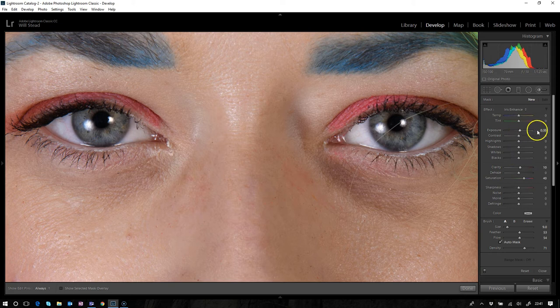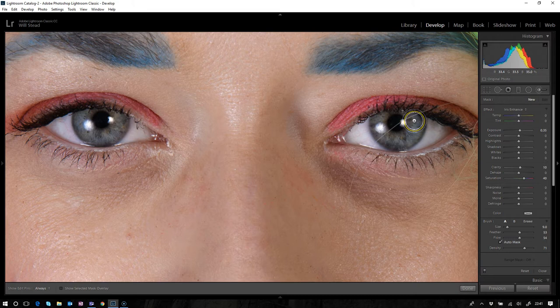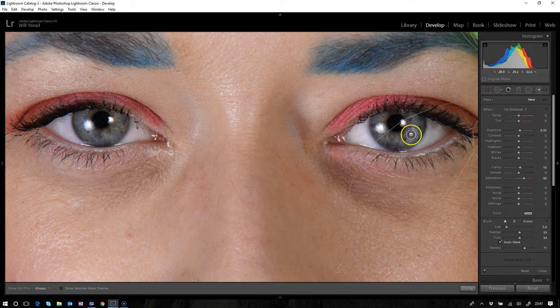When we click that, we can see on the sliders what it's actually doing. It's going to push the saturation up a little bit, it's going to push the clarity a little bit, and just lift the exposure, sort of brighten those eyes up a little bit.